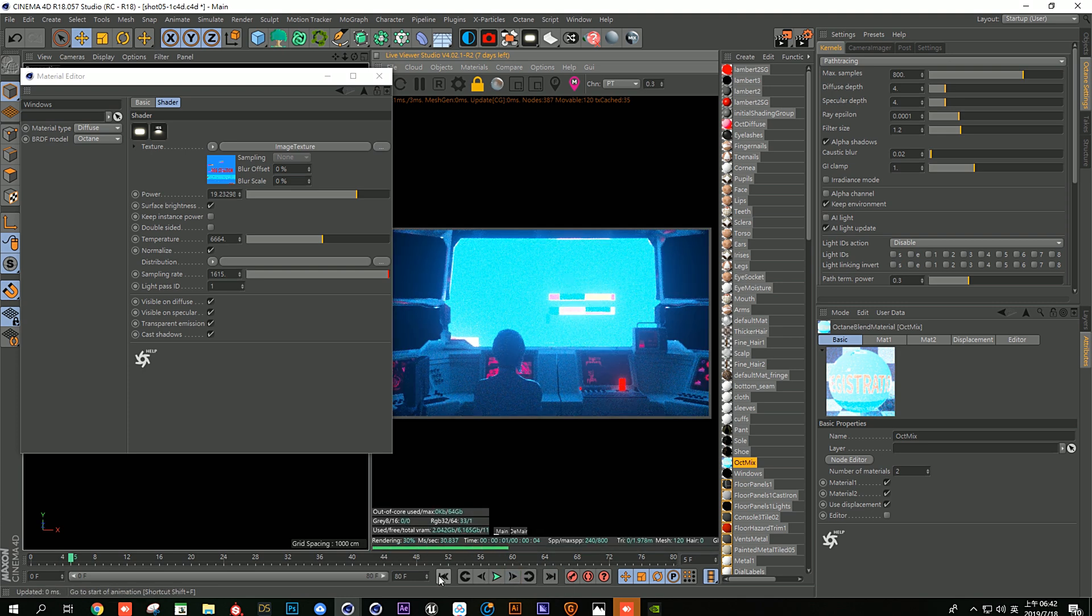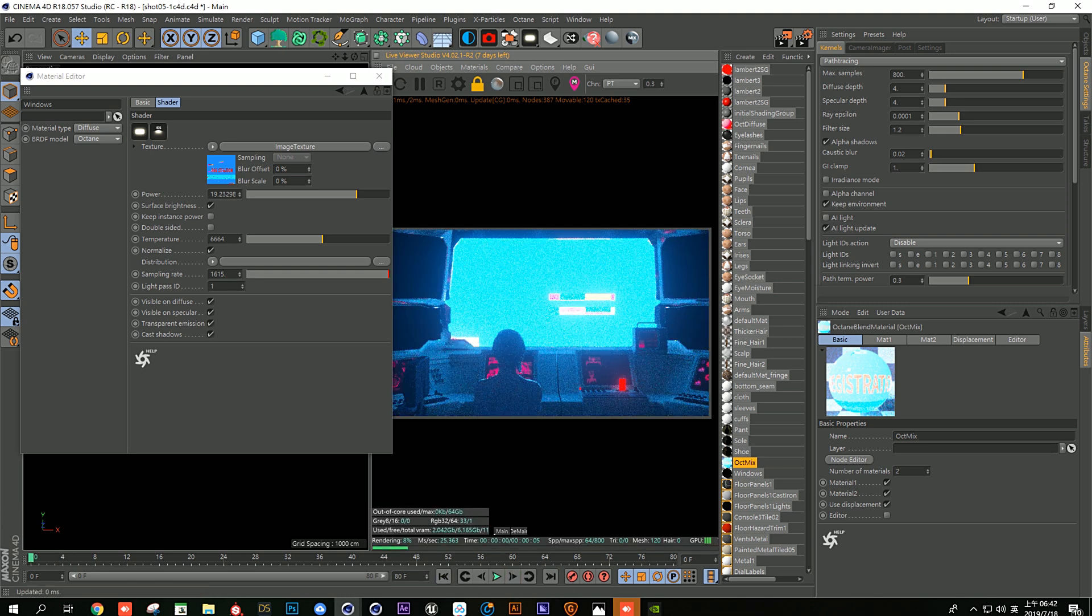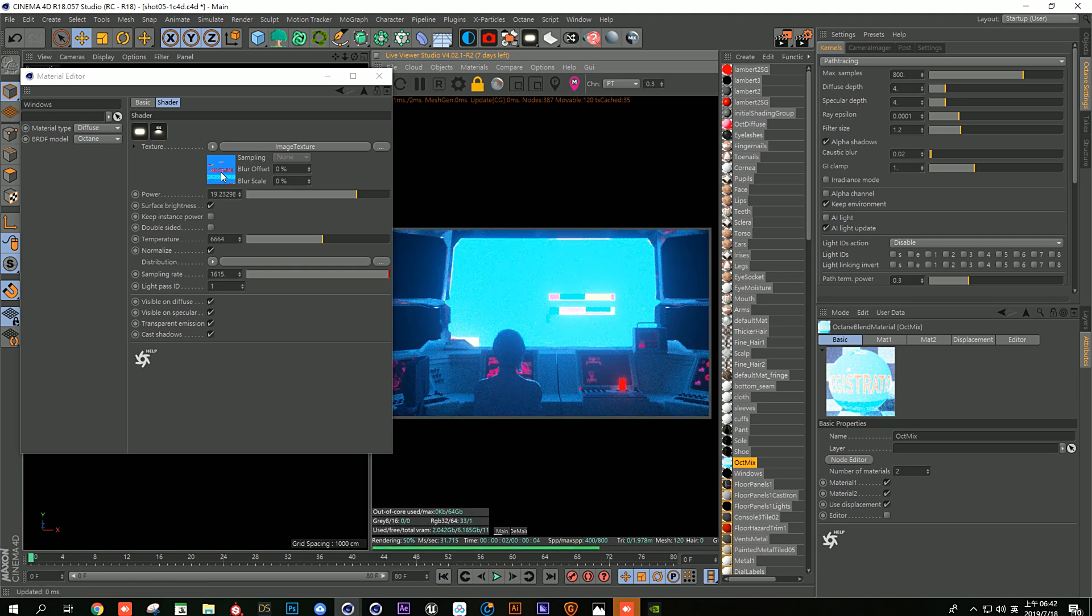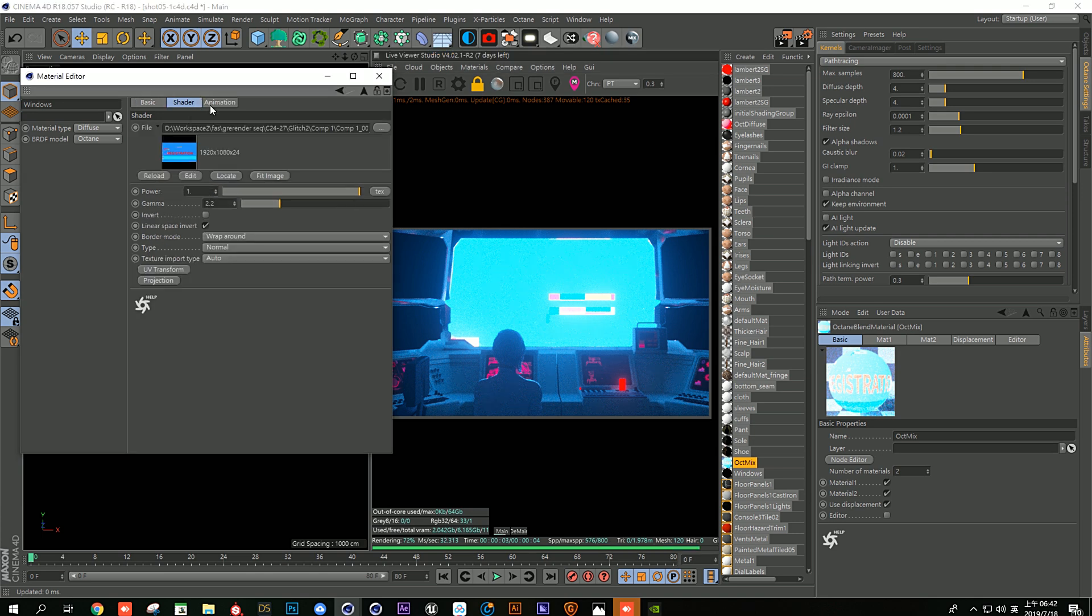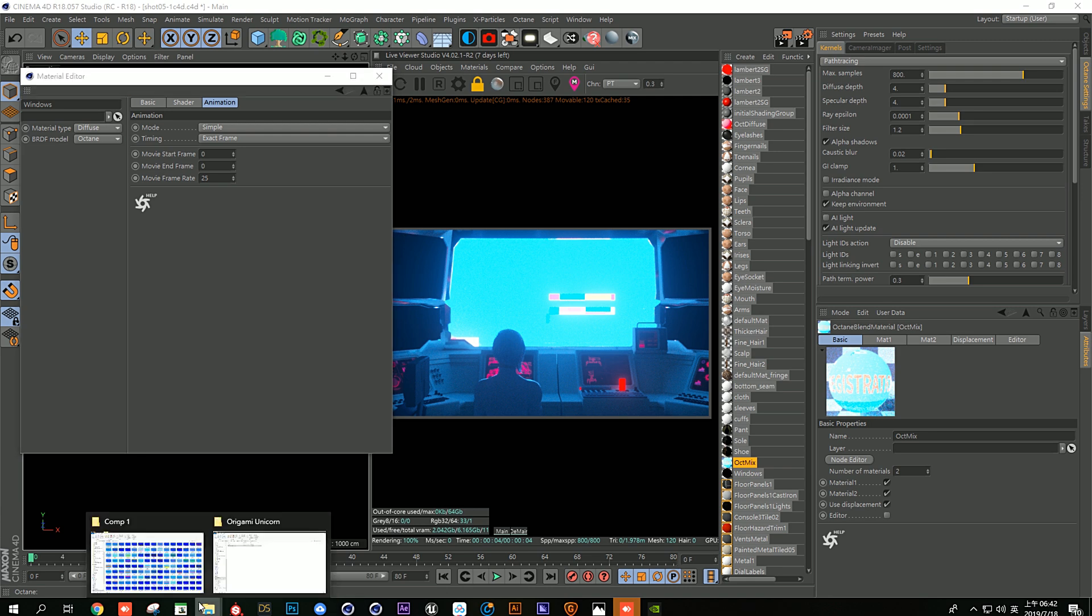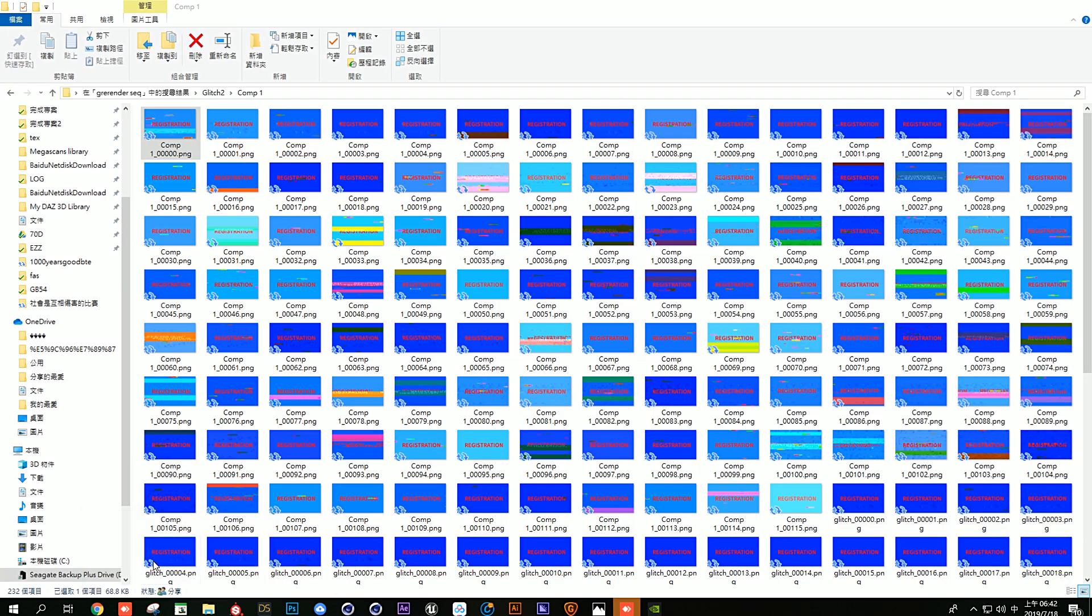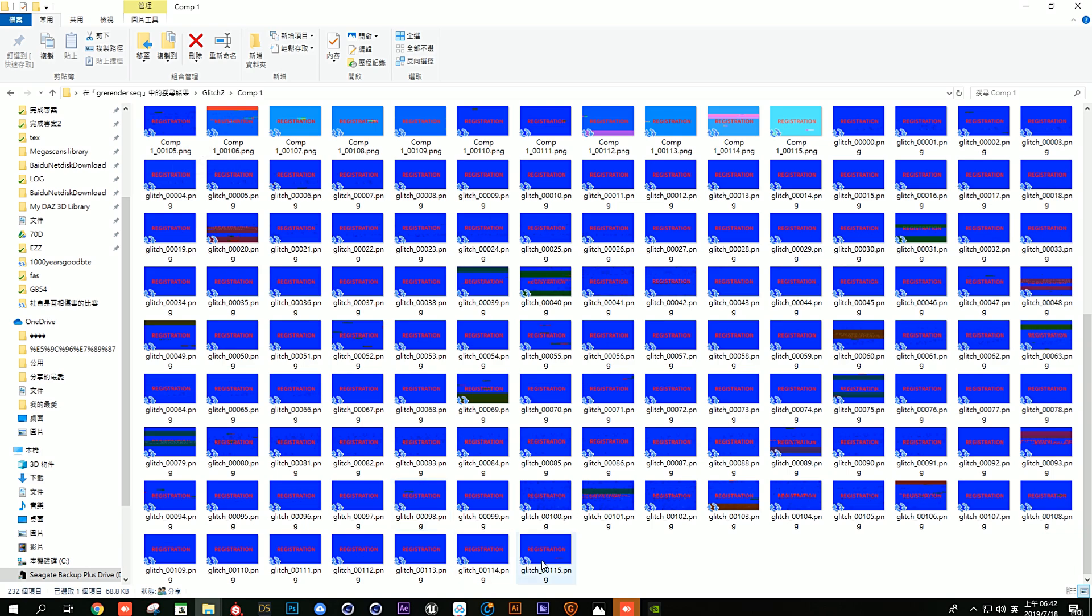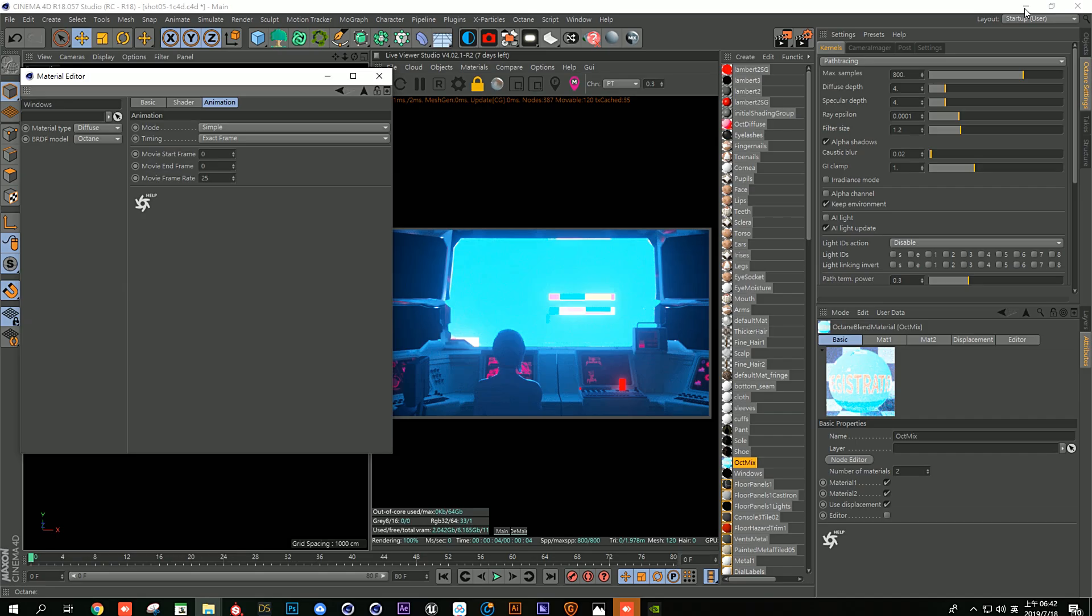So how are we gonna do that? First of all, you need to go to animation. I don't know if you remember that it starts with the zero frame until the 115, so let's type in 0 to 115.